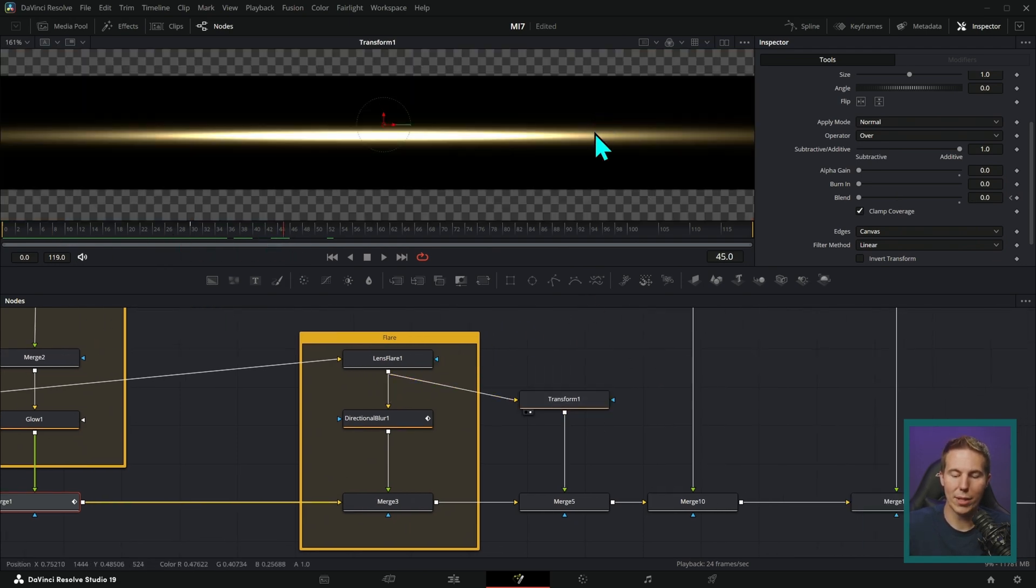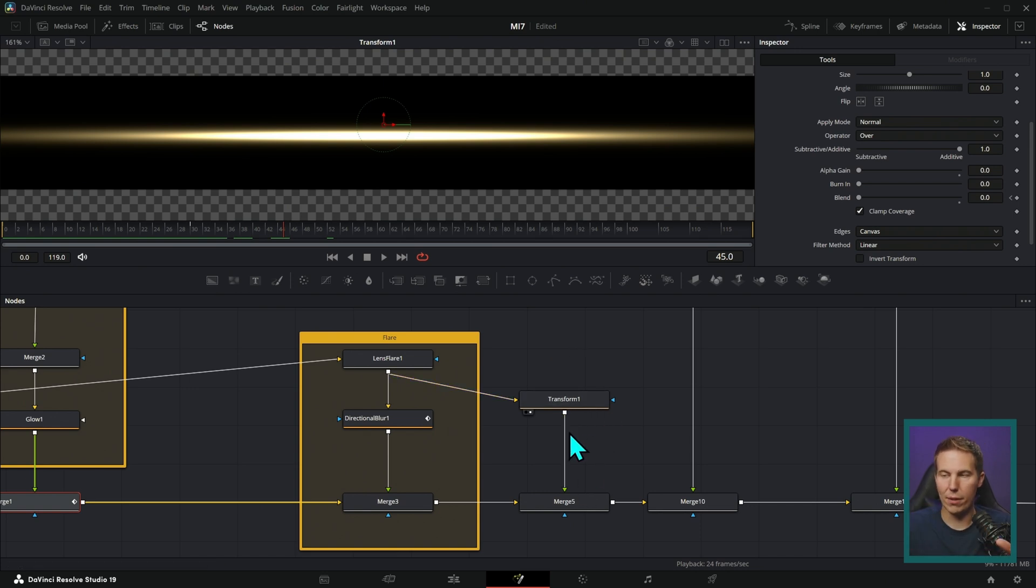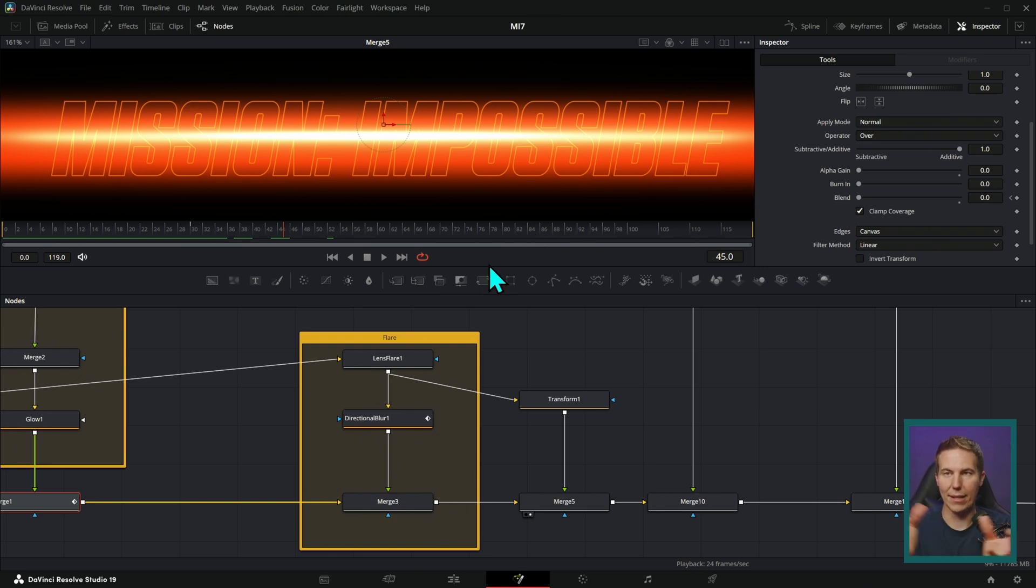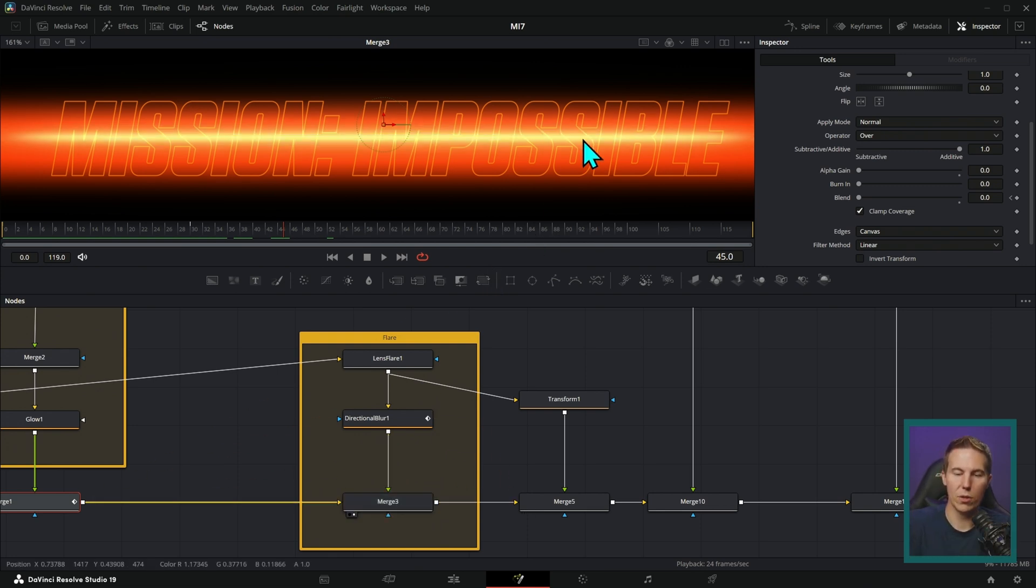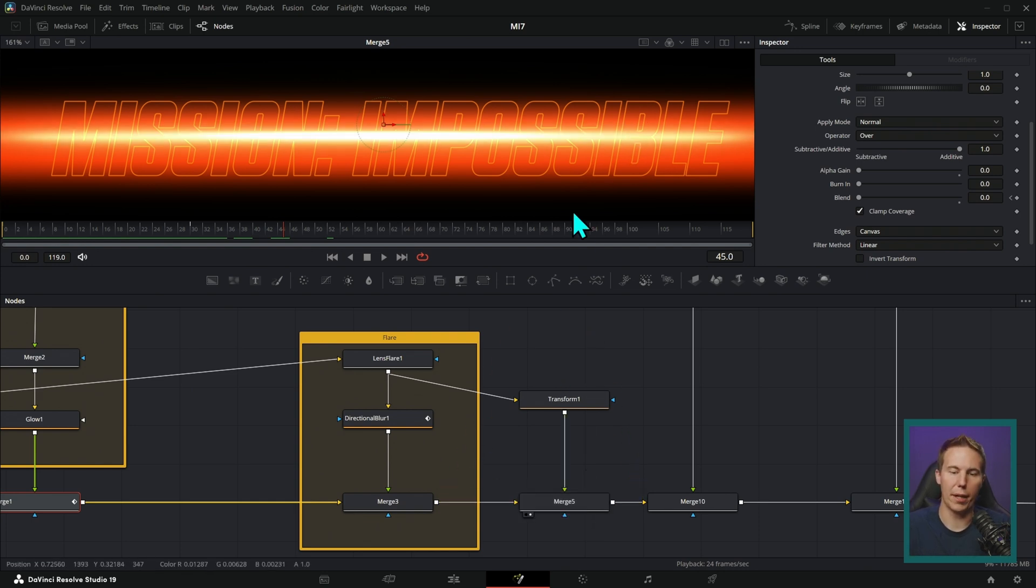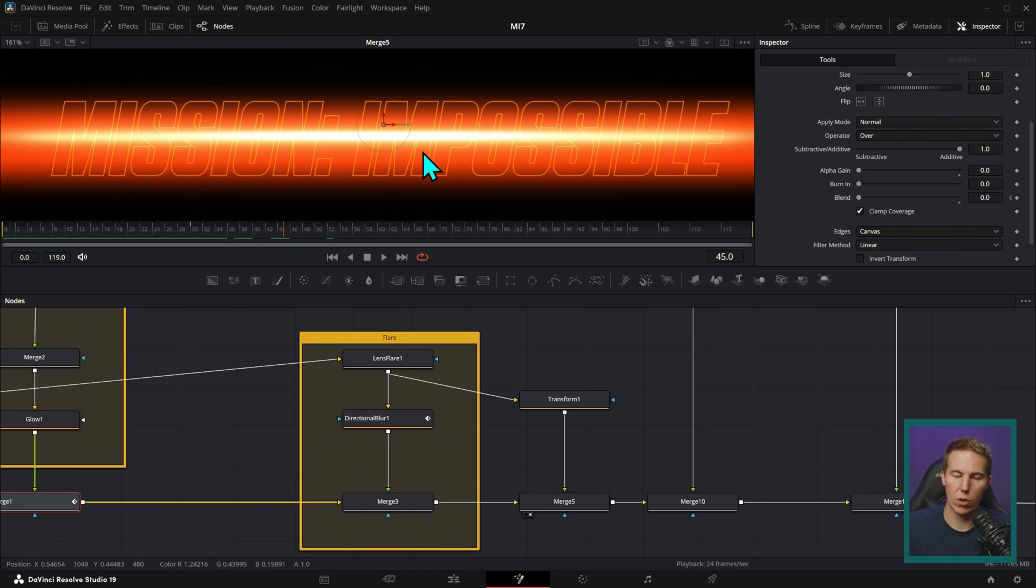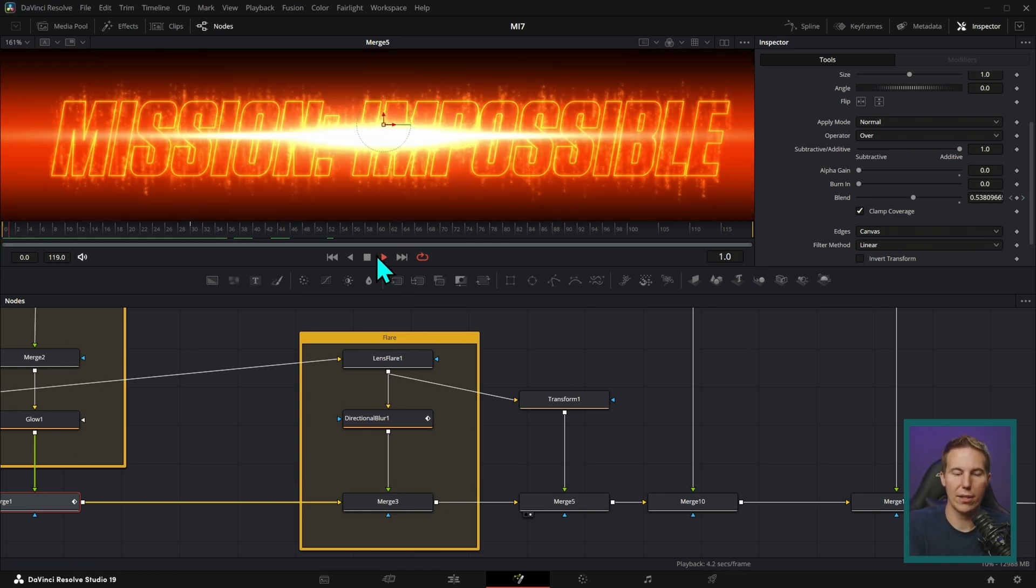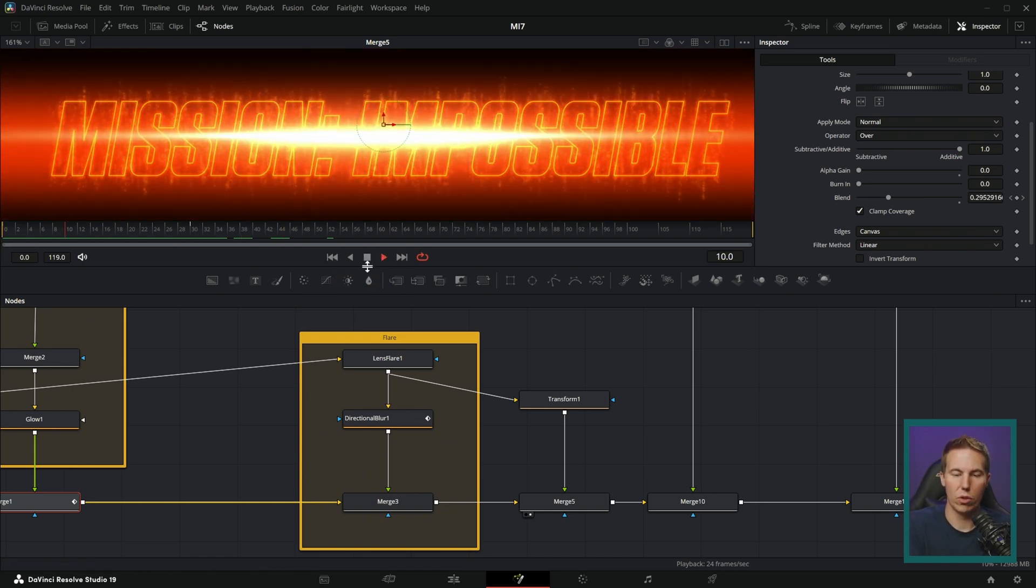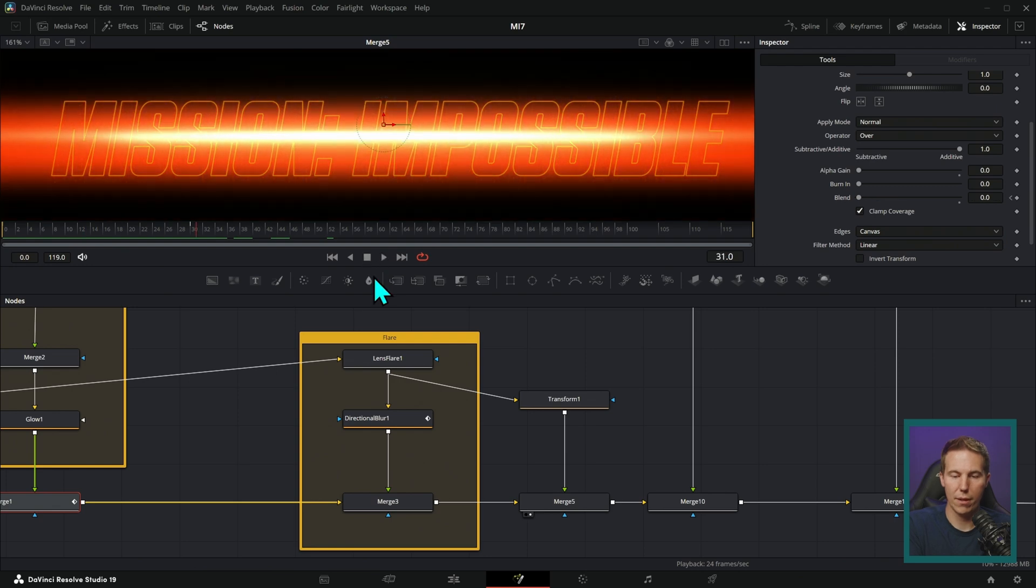Then we're taking this flare one more time and kind of squishing it down and making it a little bit smaller and putting it over itself again with another add. That just kind of makes it a little bit brighter, a little bit more white in the middle. This is kind of just doubling the flare, which doubles the light, which turns this into kind of a white looking thing. And that's where it really starts to just get crazy.